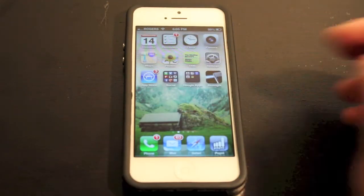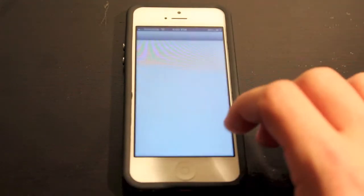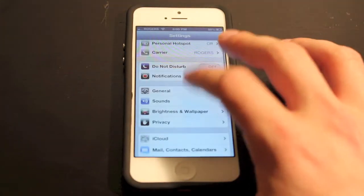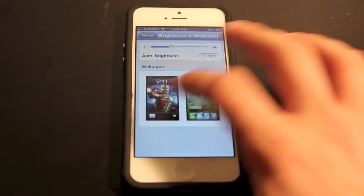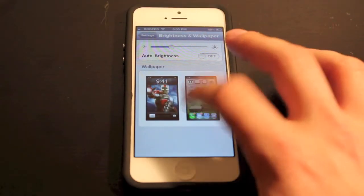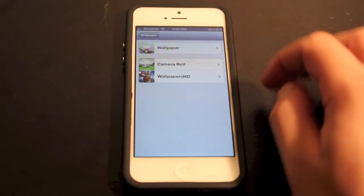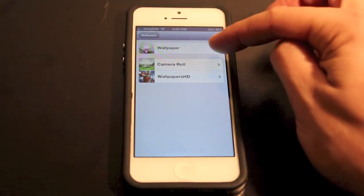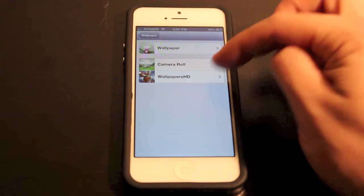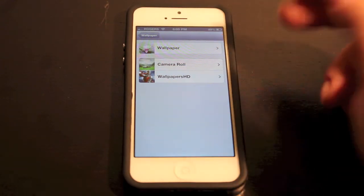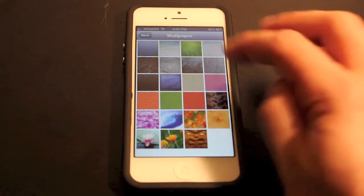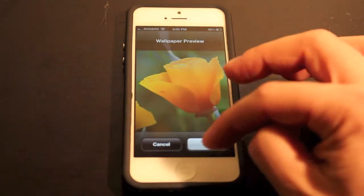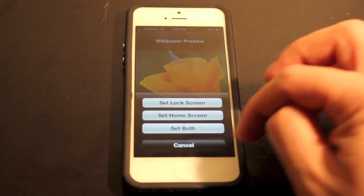A more generic way is to go into your Settings, then go to Brightness and Wallpaper. You'll see your wallpaper right there — go ahead and tap that. You can change it with your camera roll, your Wallpapers HD app if you have that, or you can change it to one of the stock iPhone wallpapers and just put that one in and set it.